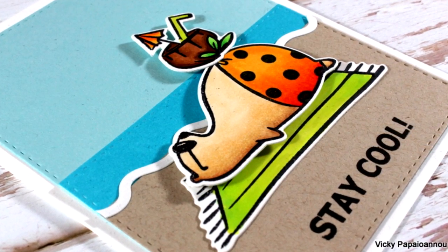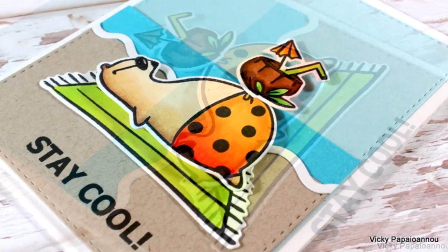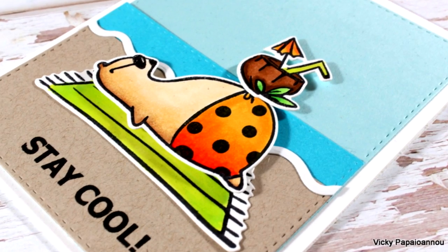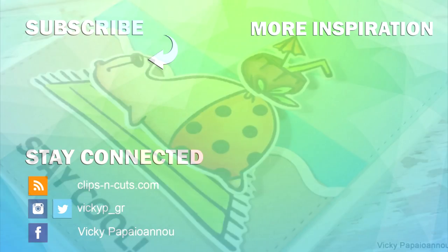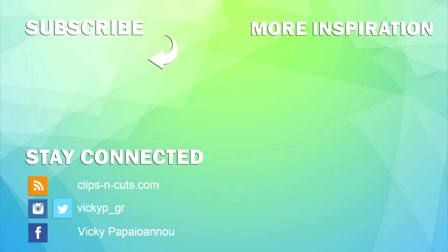Don't forget that you can find the full list of all the supplies used today down below in the description area as well as on my blog. And if you need more inspiration here are two more videos that I created a while back. Thank you all for watching and see you next time.